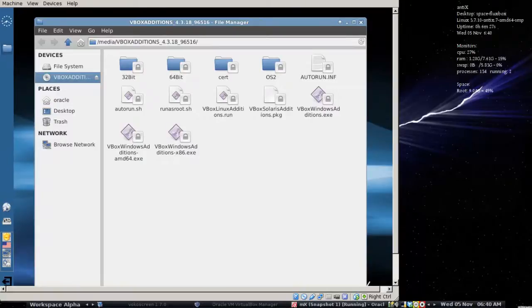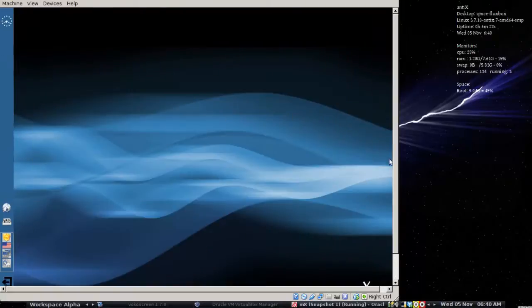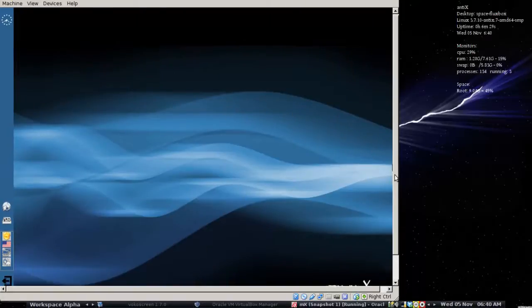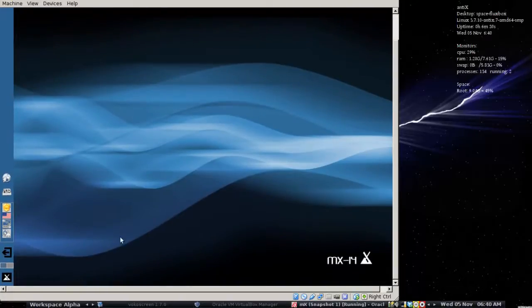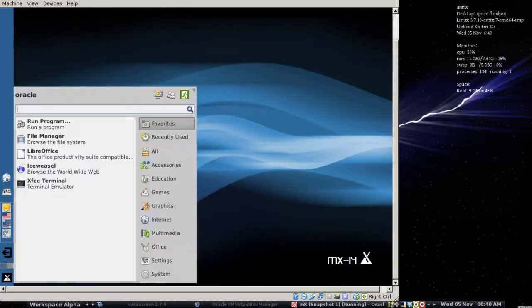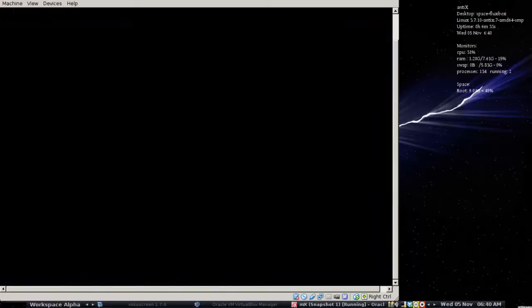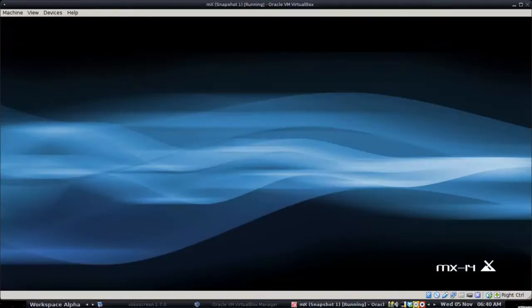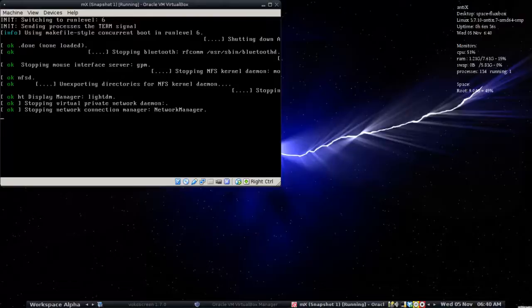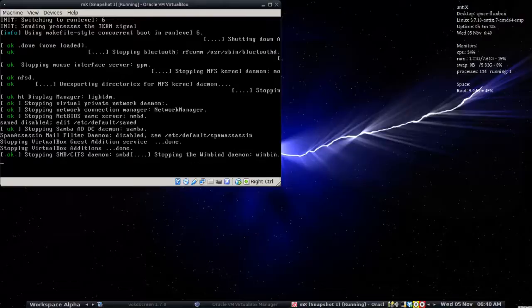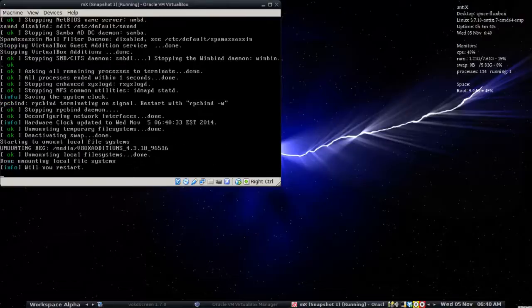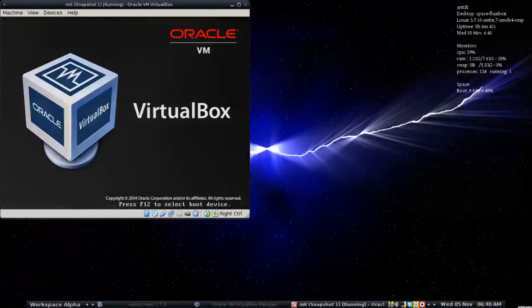There's probably a cool guy way to just restart a bunch of services. But you know what? This is easier. And it doesn't restart particularly slow in VirtualBox either.